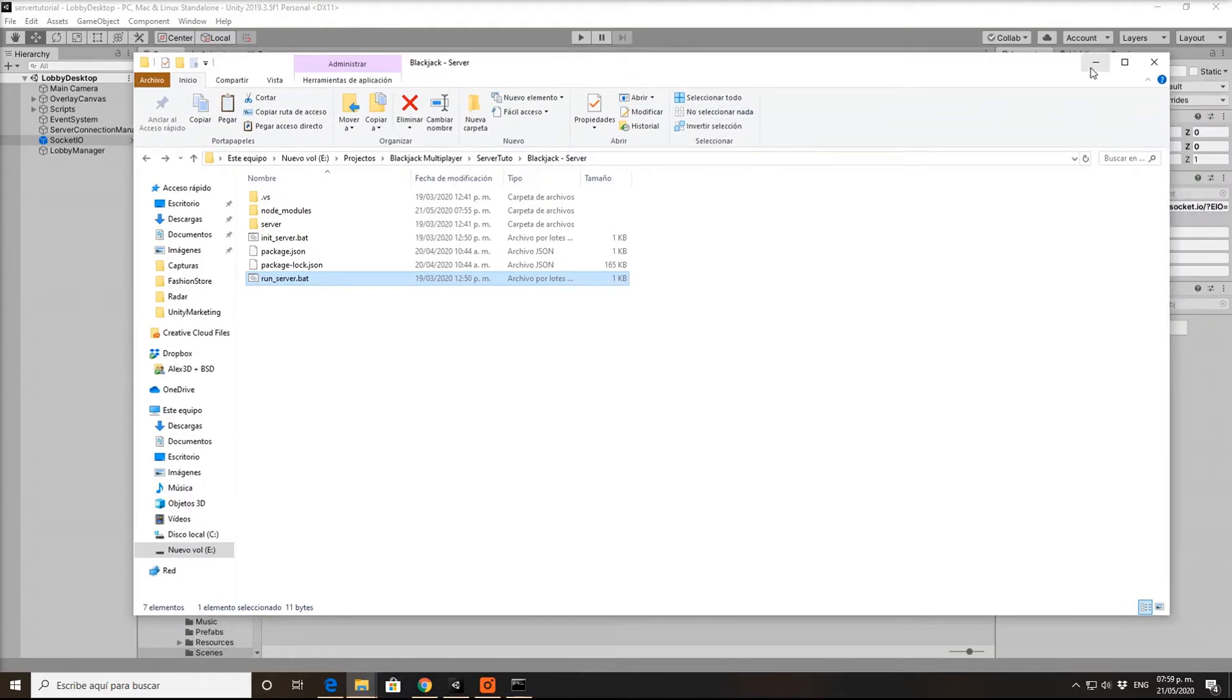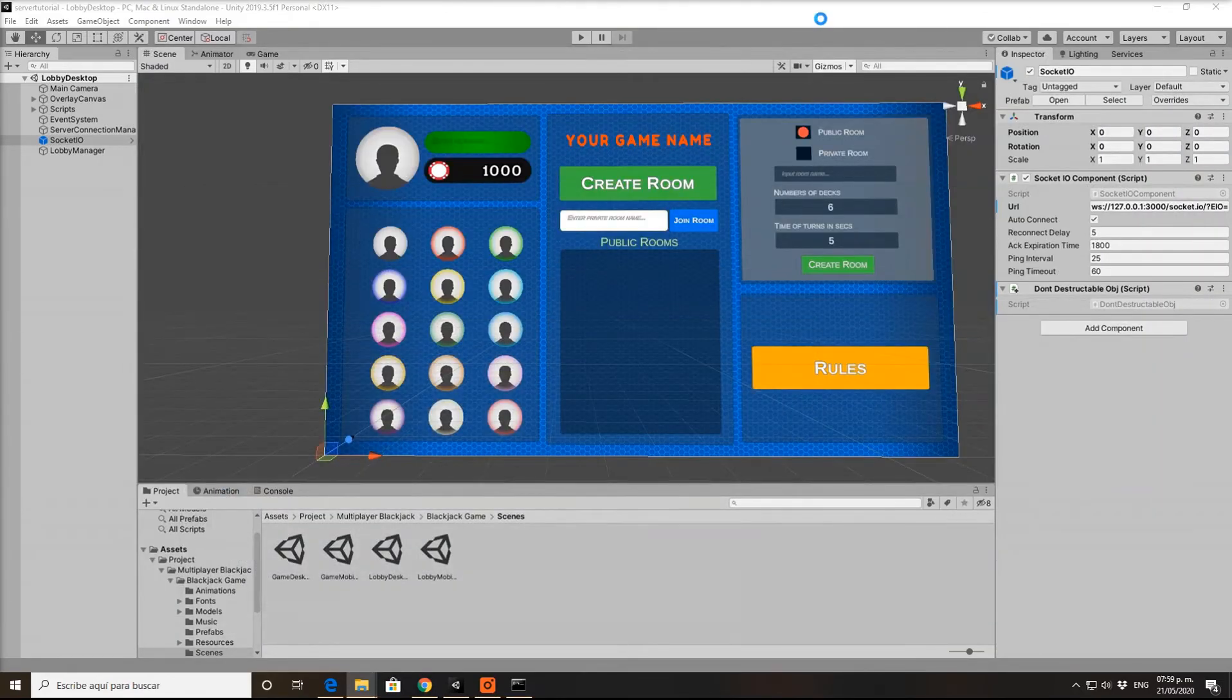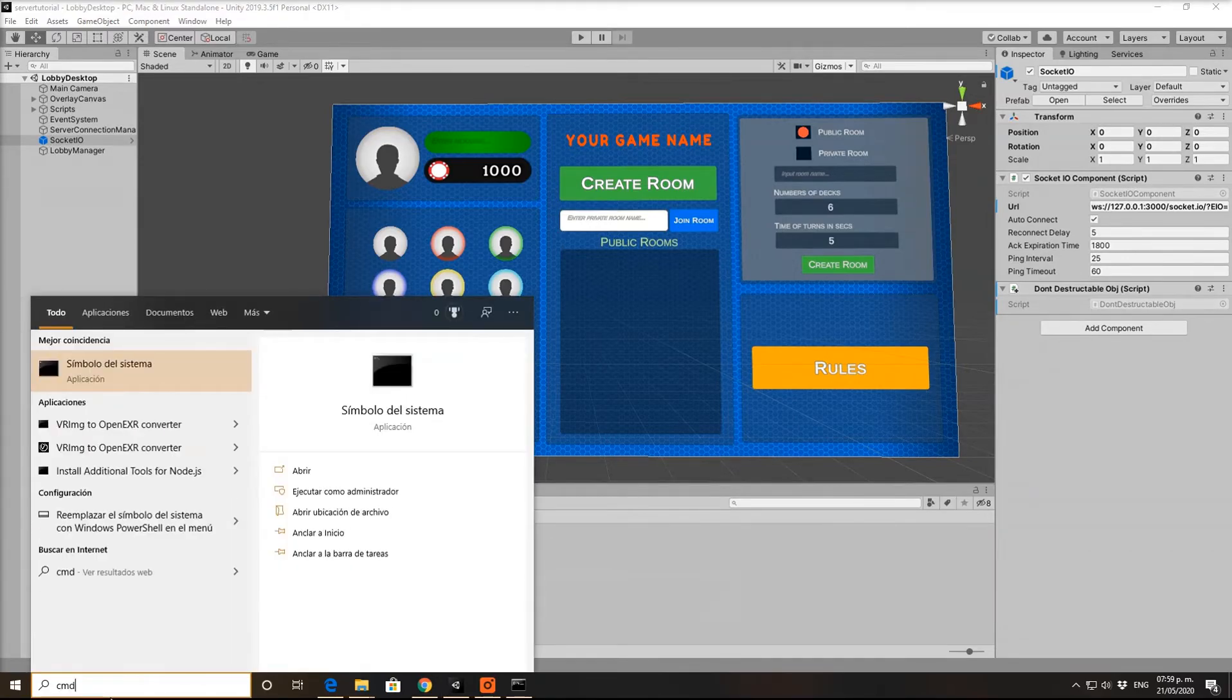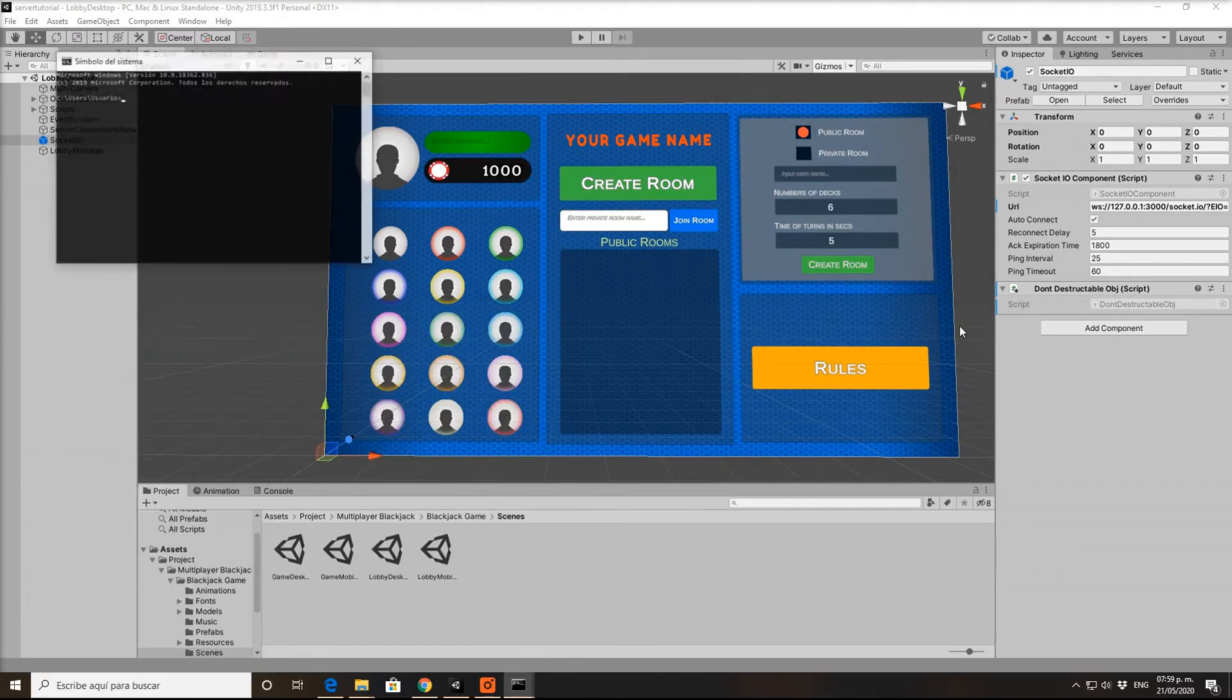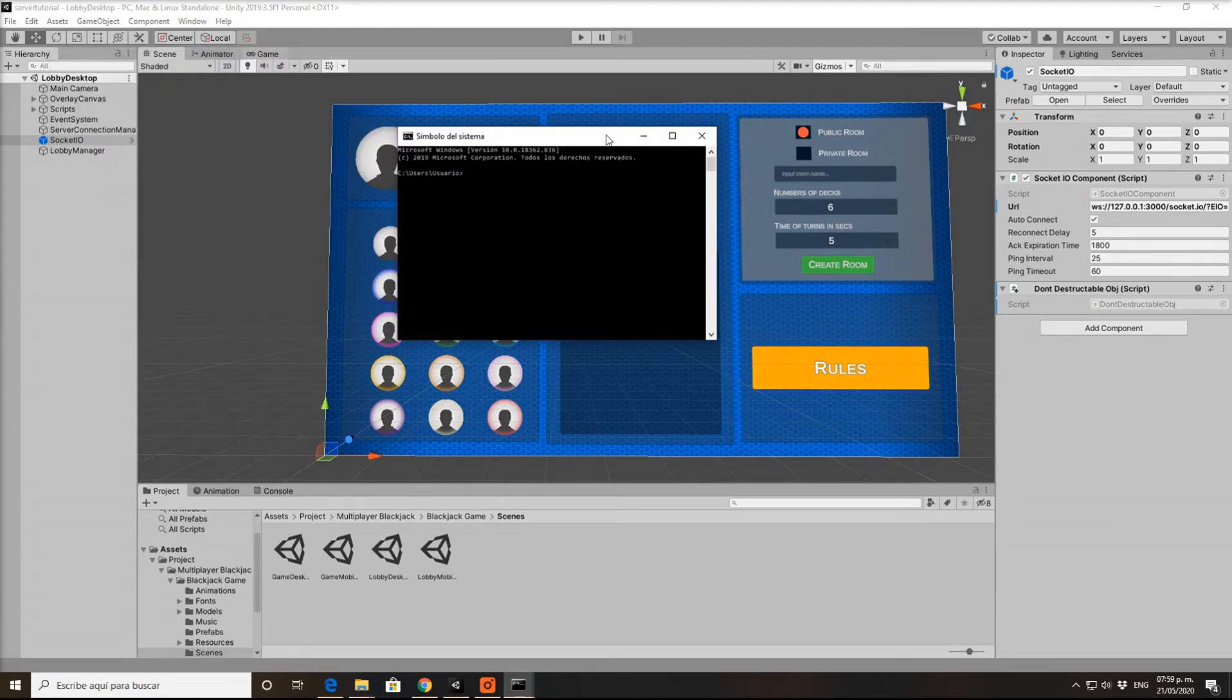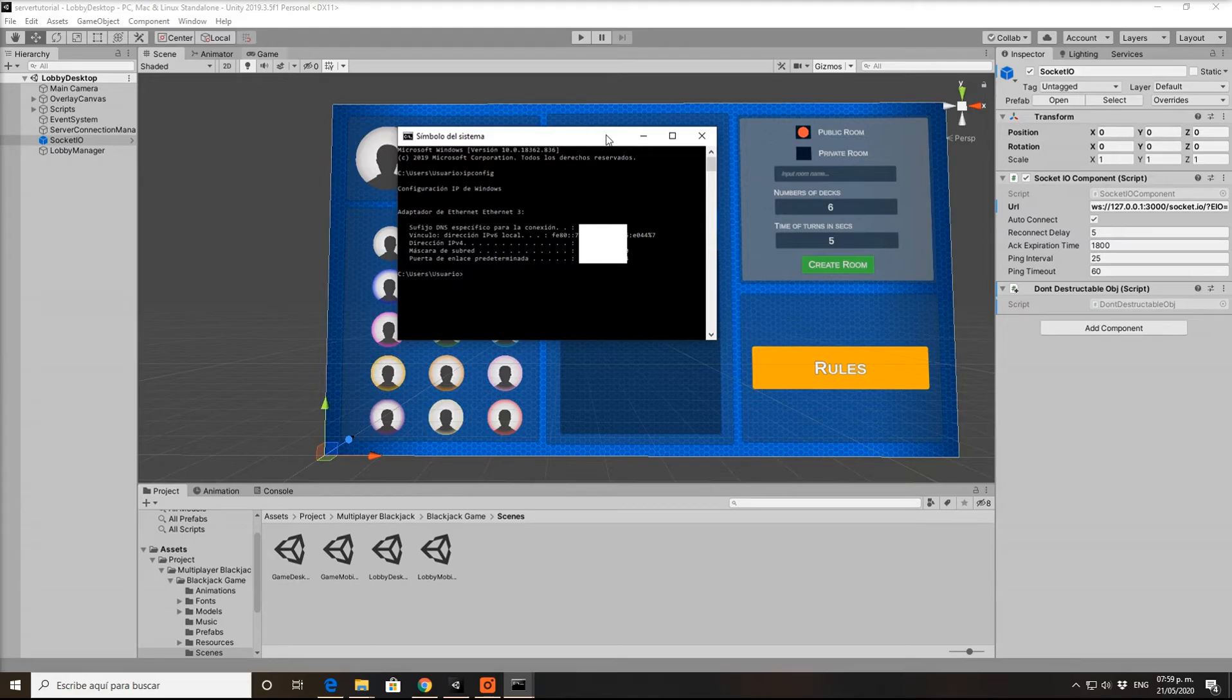Let's minimize the server and get the IP. If you don't know how to do it, it's easy. Just go to your command prompt and type ipconfig, then enter. This is my IP, it's blurred so you can't see it.